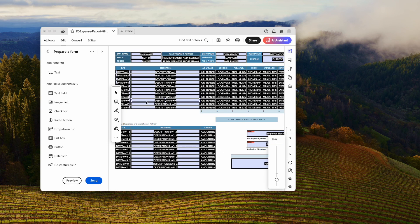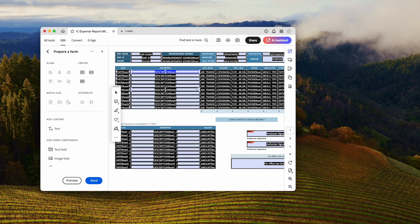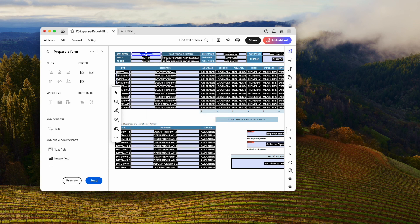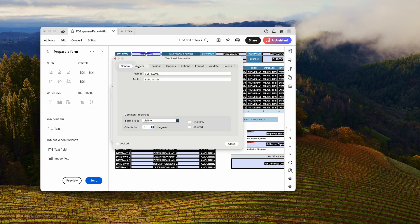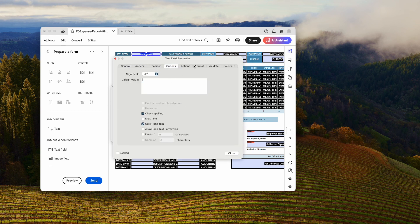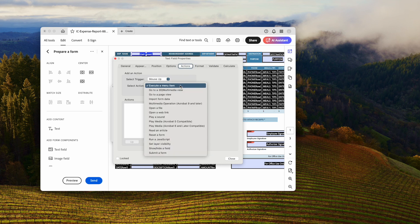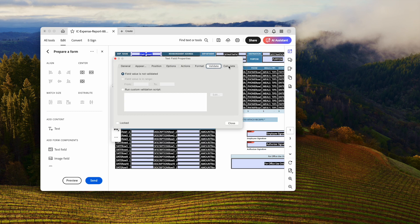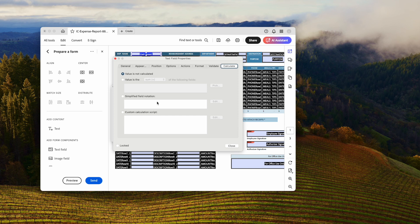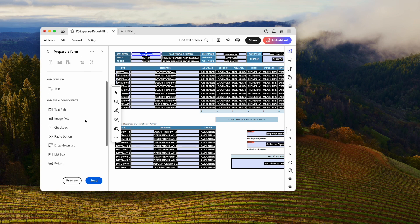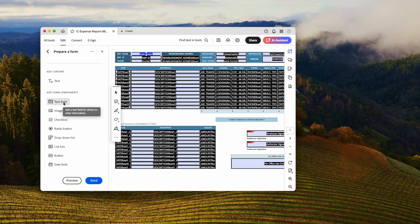Now the file becomes fillable. You can change the form field properties as well. You can also add additional fields to make the form perfect.